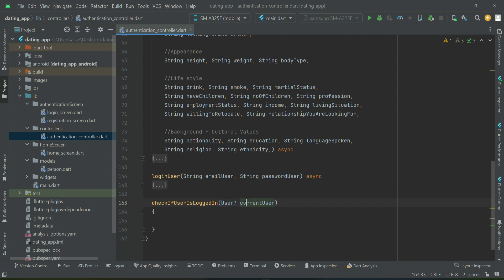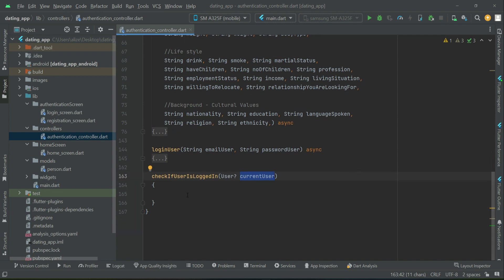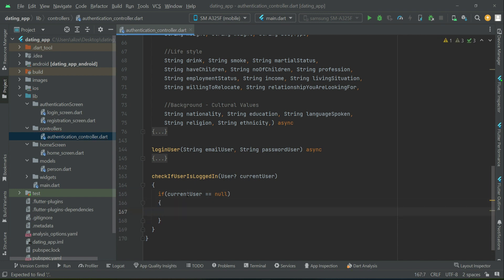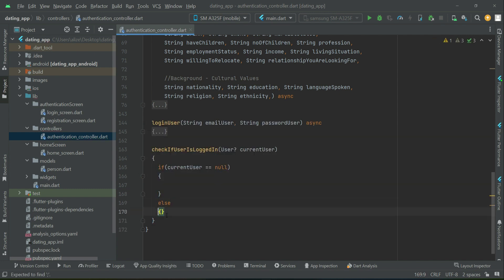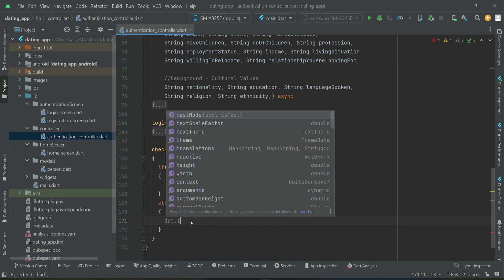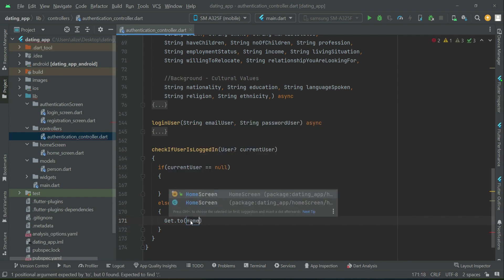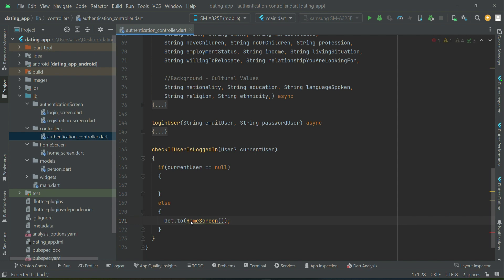Since it is from Firebase Authentication, we can recognize whether the user is already logged in or not. If the current user equals null, it simply means the user is not logged in. Otherwise, if the current user is not equals to null, the else statement will execute, meaning the user is already logged in. If the user is already logged in, send them to the home screen; if not, they will remain on the login screen.